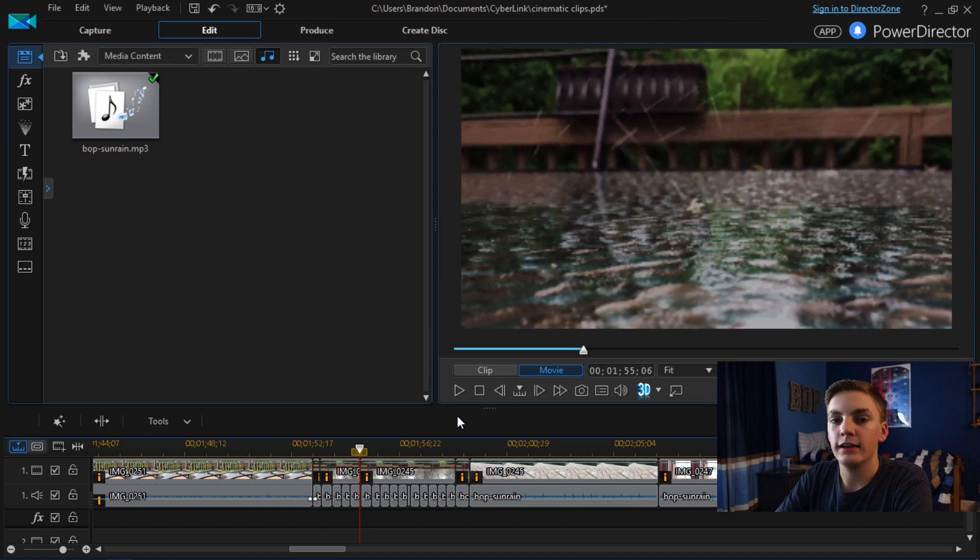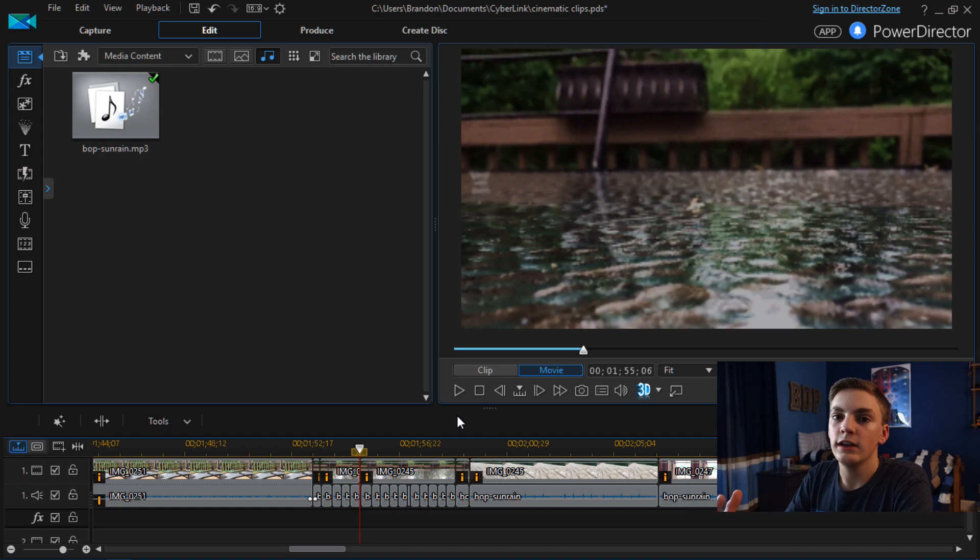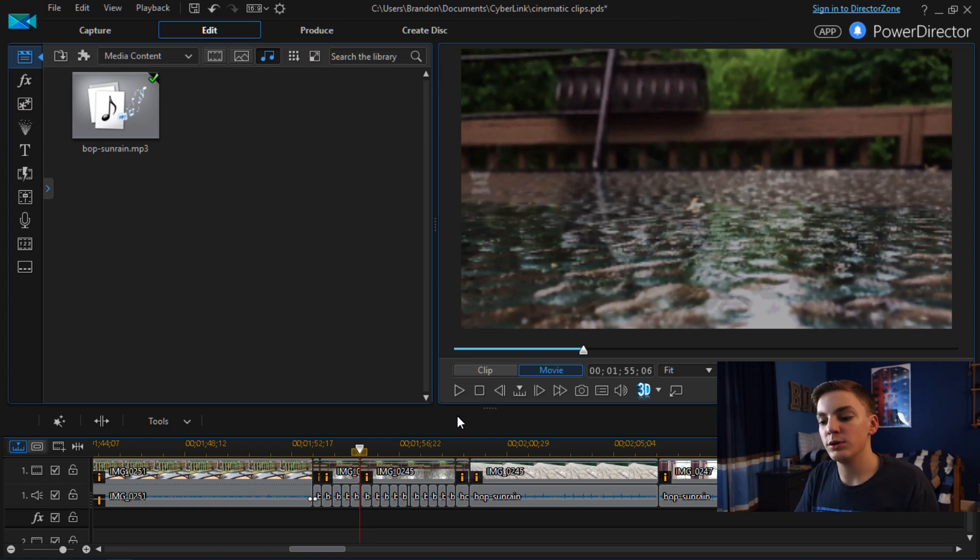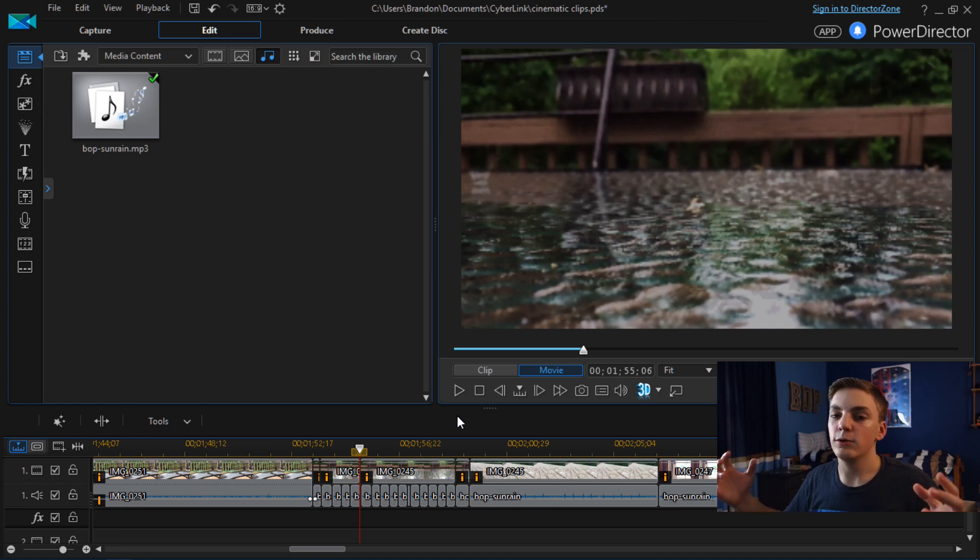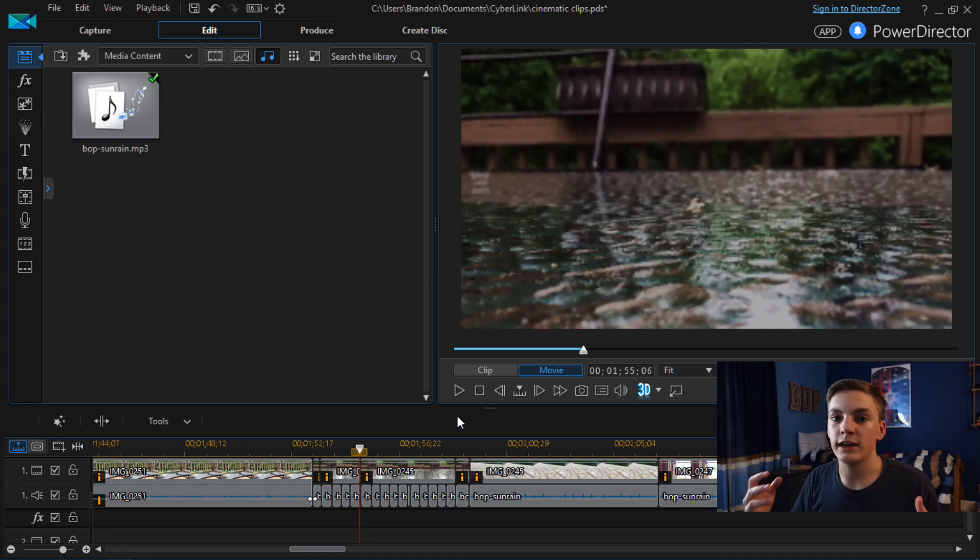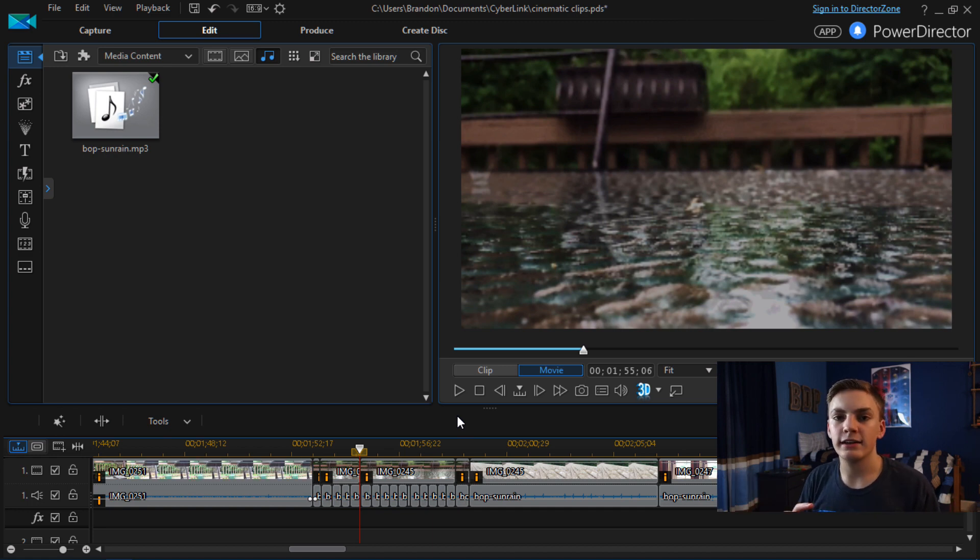And the other thing I will say is you want to get an audio clip that matches the feel of your video clips. You don't want to put a bunch of random video clips that have absolutely nothing in common together with an audio clip that sounds nothing like the feel of your videos.